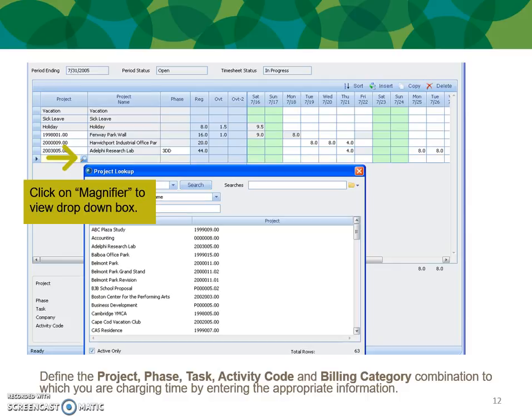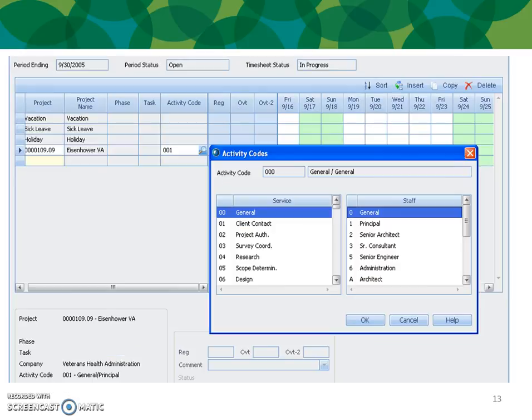Click the magnifier to view the drop-down box. Define the project phase, task, activity, and codes, and billing category combination which are charging time by entering the appropriate information. You'll see a drop-down box in the project field and so on. These are your activity or labor codes — select them as needed.